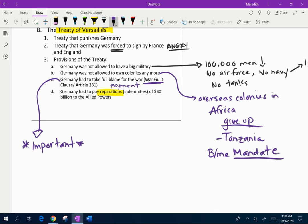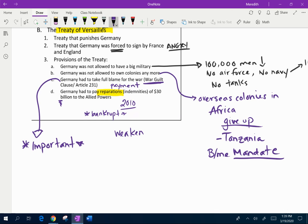Germany has to pay reparations of 30 billion dollars to the Allied Powers. If I'm not mistaken, Germany finished paying those payments back somewhere around 2010. Basically this payment was meant to bankrupt Germany. It wanted to weaken Germany so badly that they would never be able to declare war again. Obviously that didn't work because Hitler — but the idea was to weaken them so badly that no world war could ever happen again.